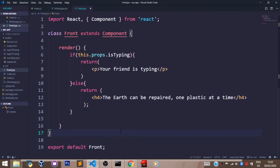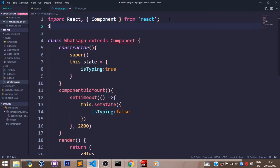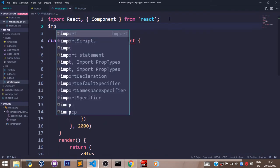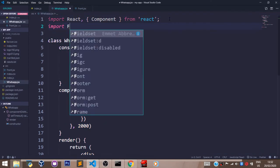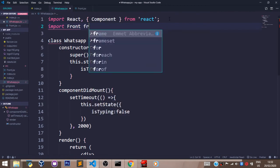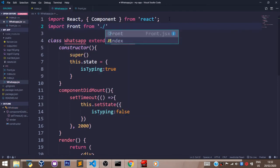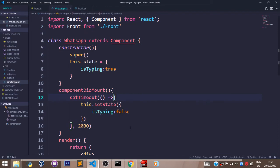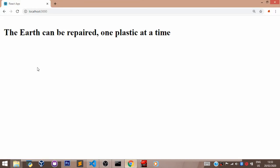Now let's go back to our whatsapp.jsx file and let's import the Front component because we haven't done that. Import Front from front. And that's that. So let's head over to our browser to see what we have. In our browser, you see we have the earth can be repaired one plastic at a time.